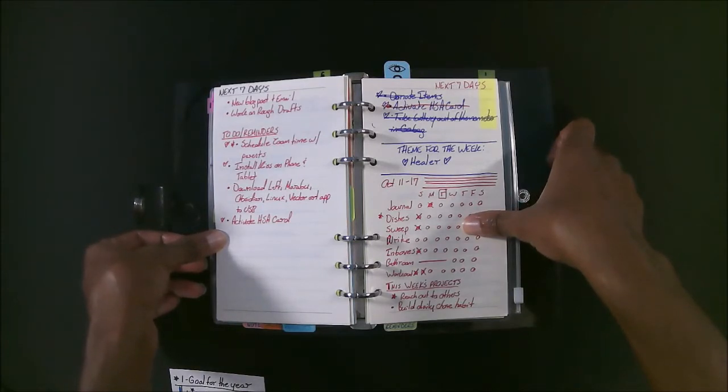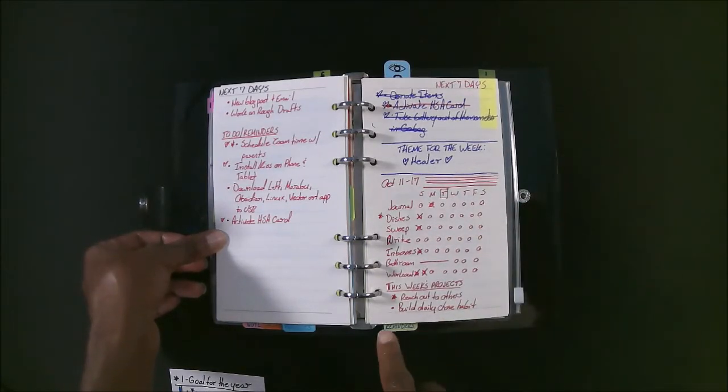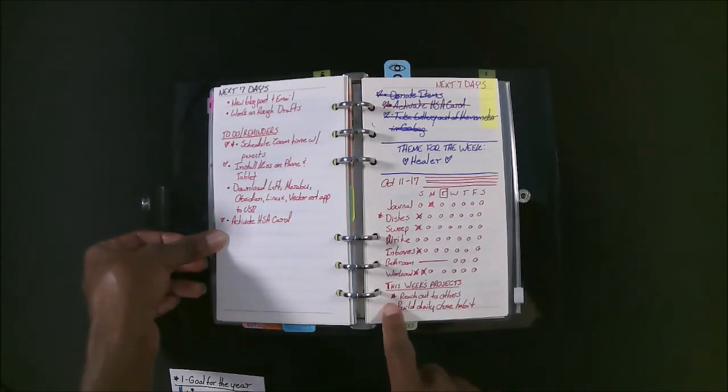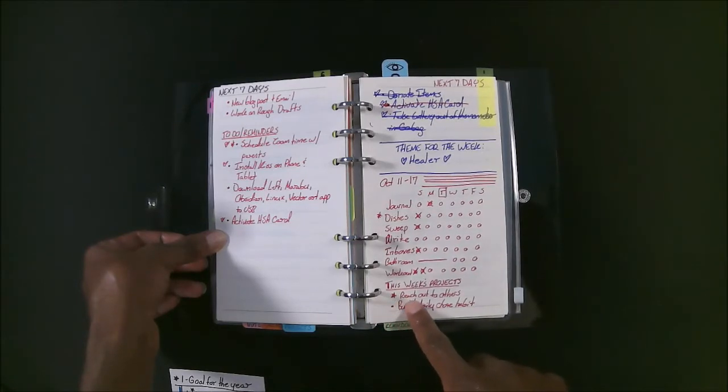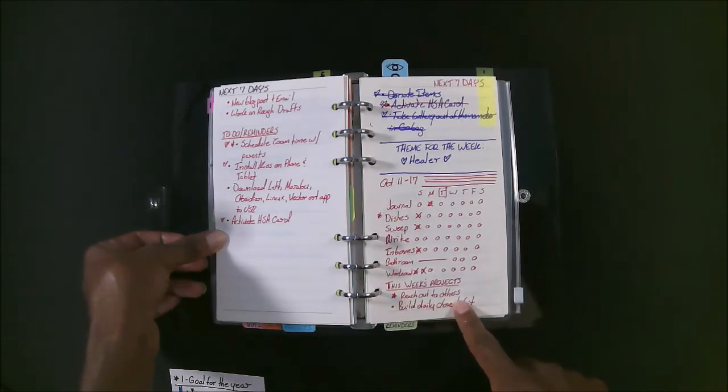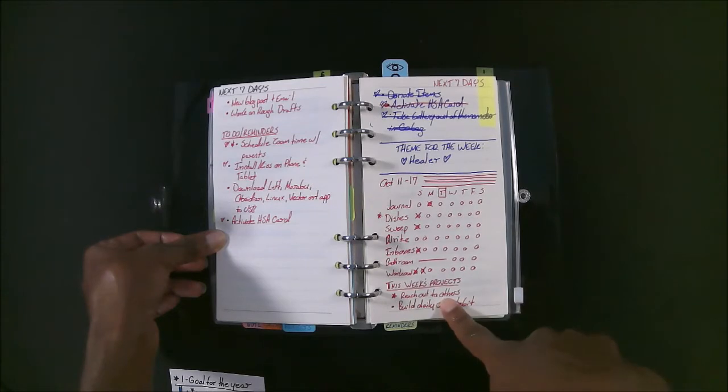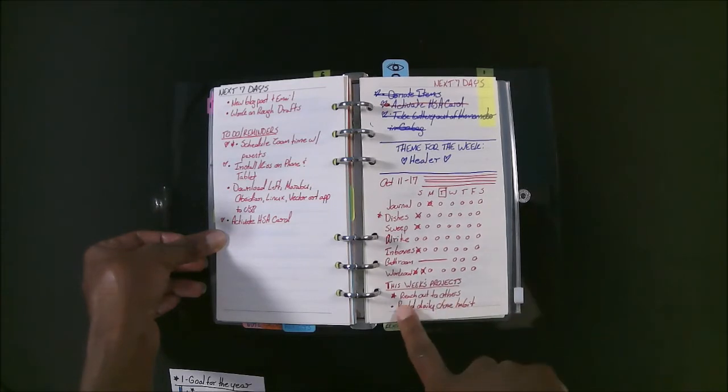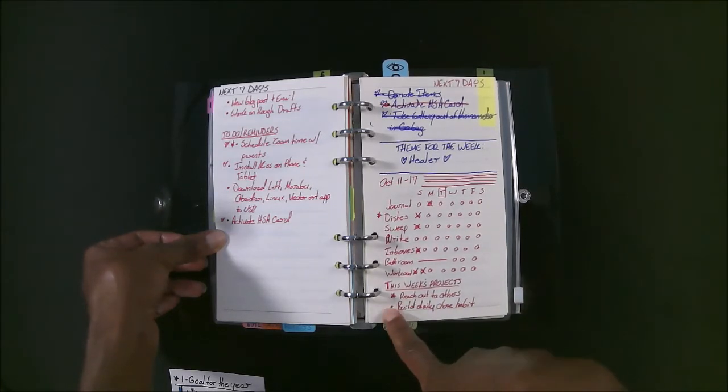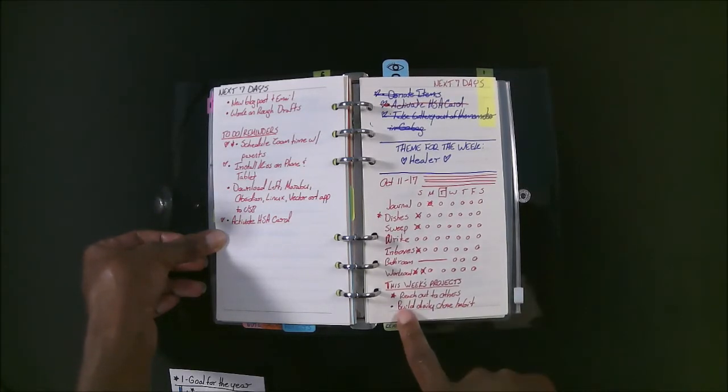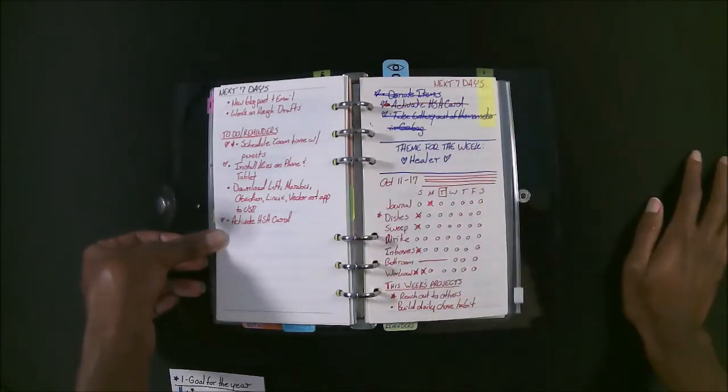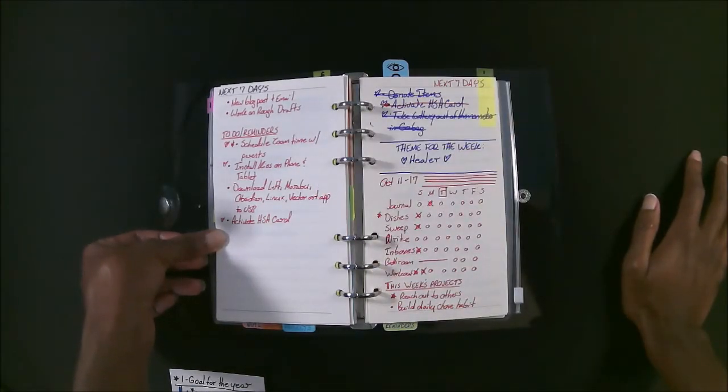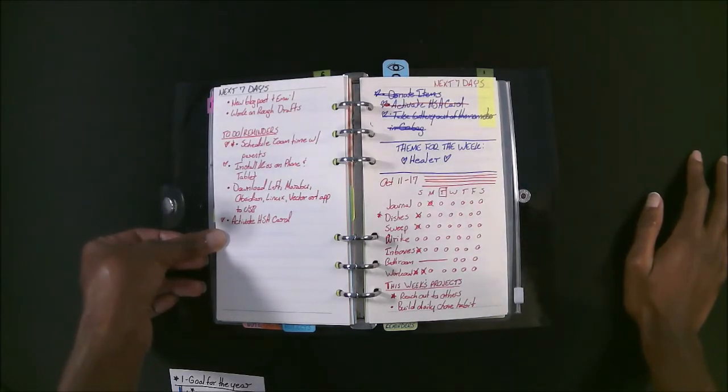So for each week, under this week's projects, I put a star next to my goal for the week, which is related to my goal for the year. And I put a star next to it to remind myself. And then under here, I added three must-do items for the week, which really aren't related to my life. They're only related to projects that I'm trying to take care of.